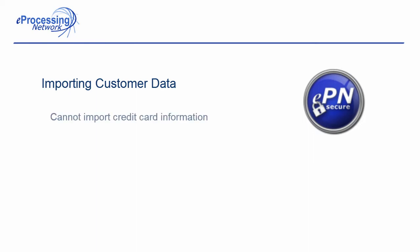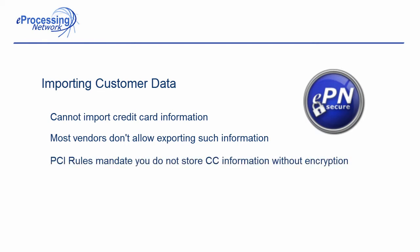We do not currently allow importing of credit card information, as most vendors will not allow you to export such sensitive information from other programs, and PCI rules mandate that businesses not store raw text information containing credit card numbers and other information that could put a customer at risk.